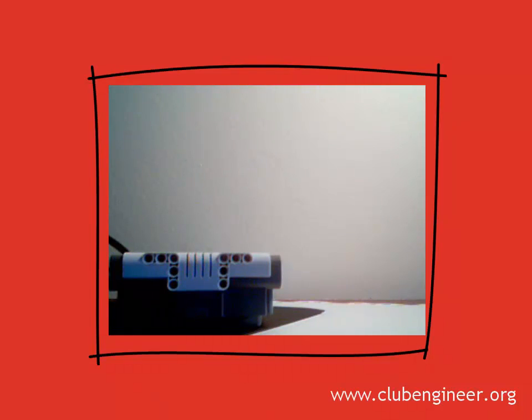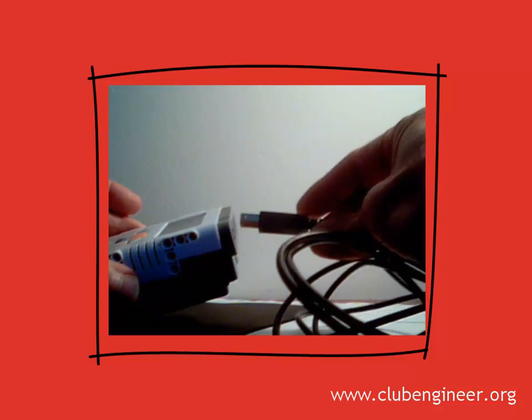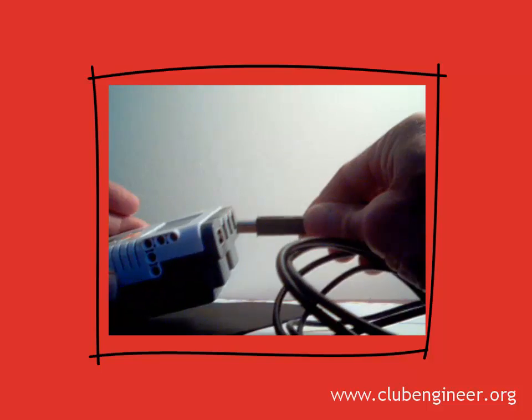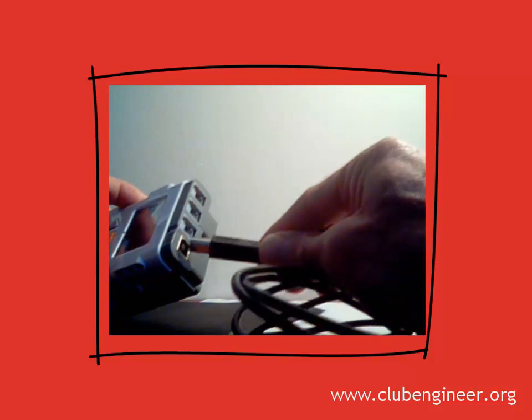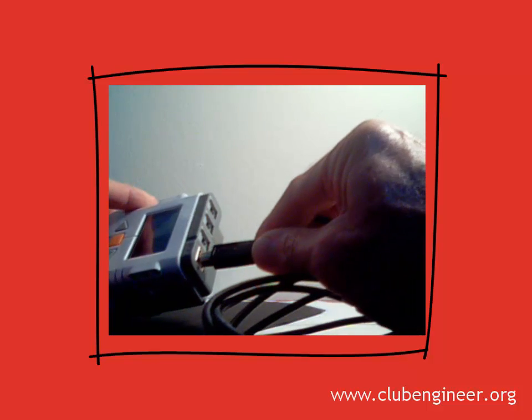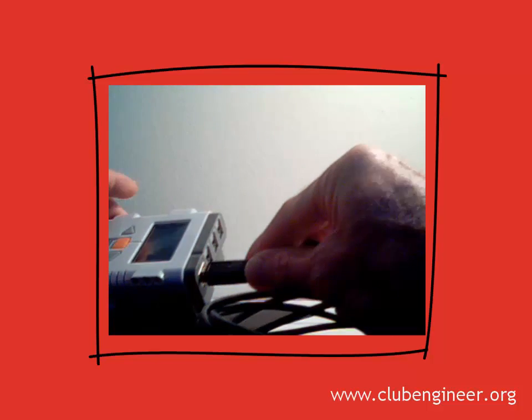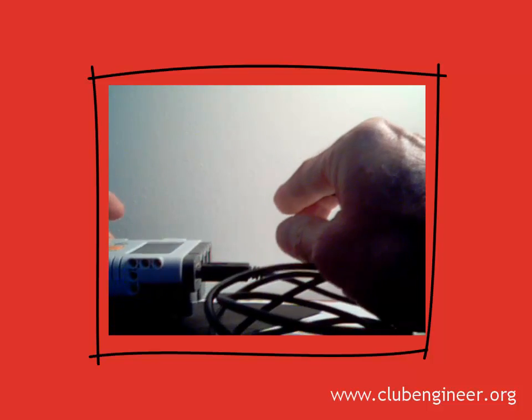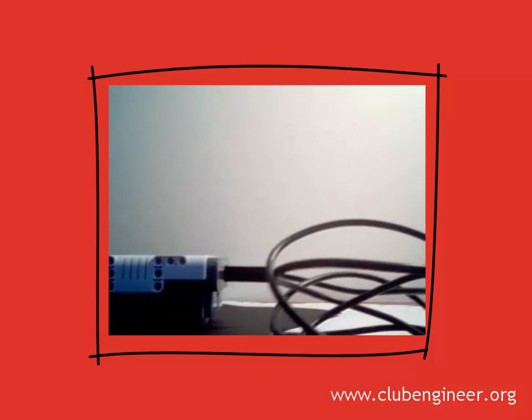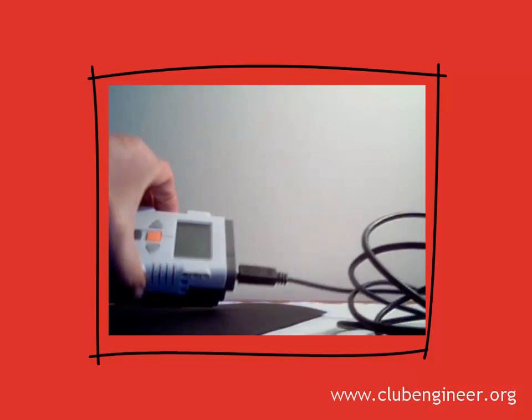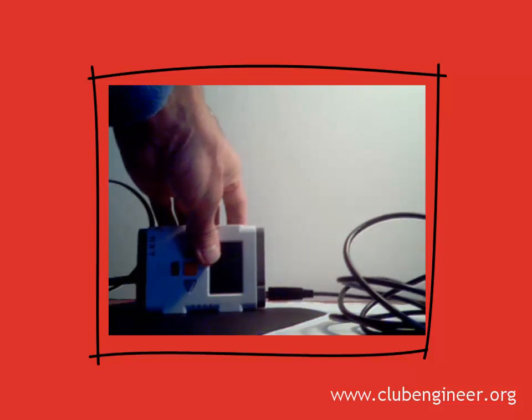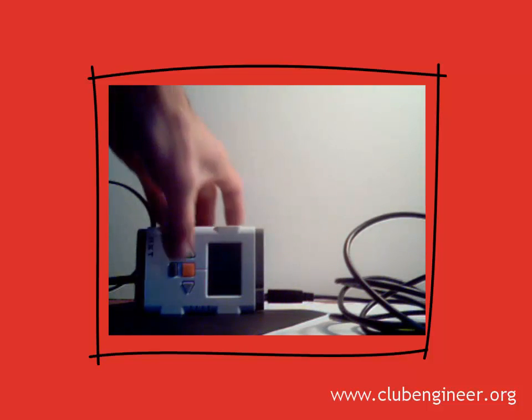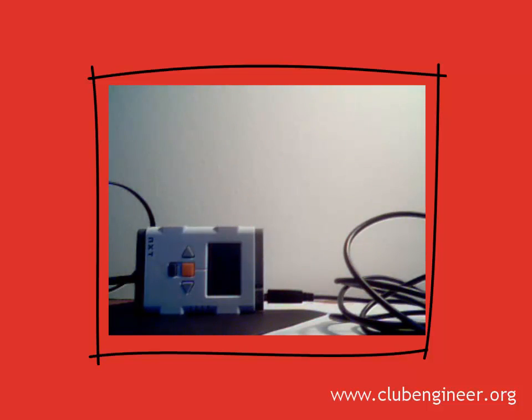The USB cable plugged into the top of the NXT brick. Remembering that there's a curve on the top of the USB cable, it has to be located correctly. The other end of the USB cable plugged into the computer. And the NXT brick turned on.